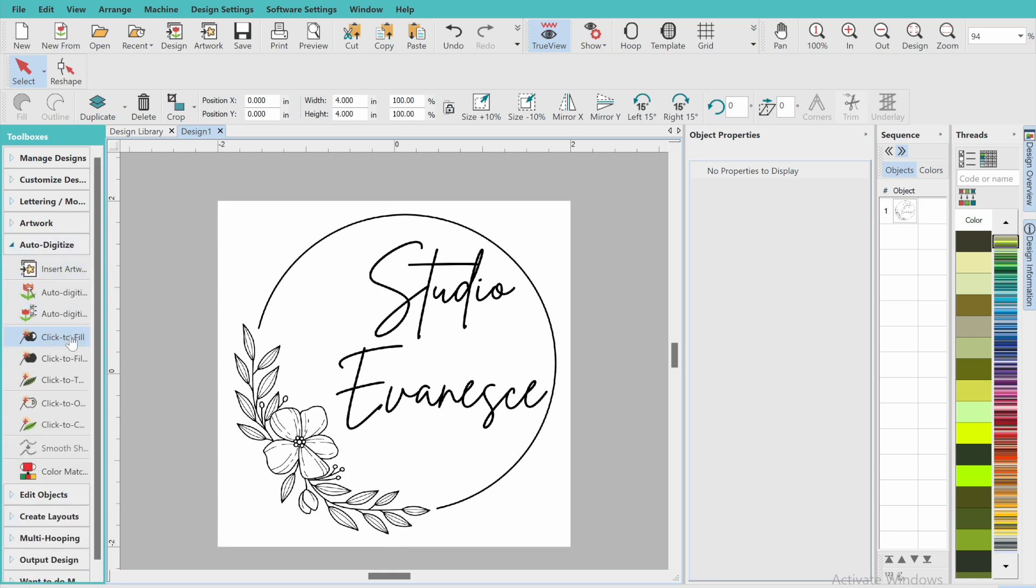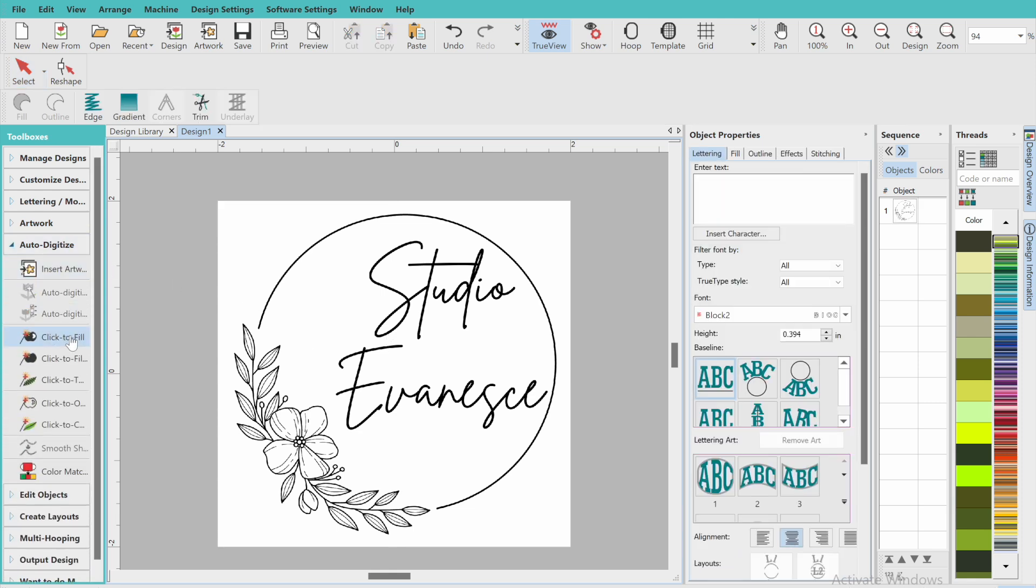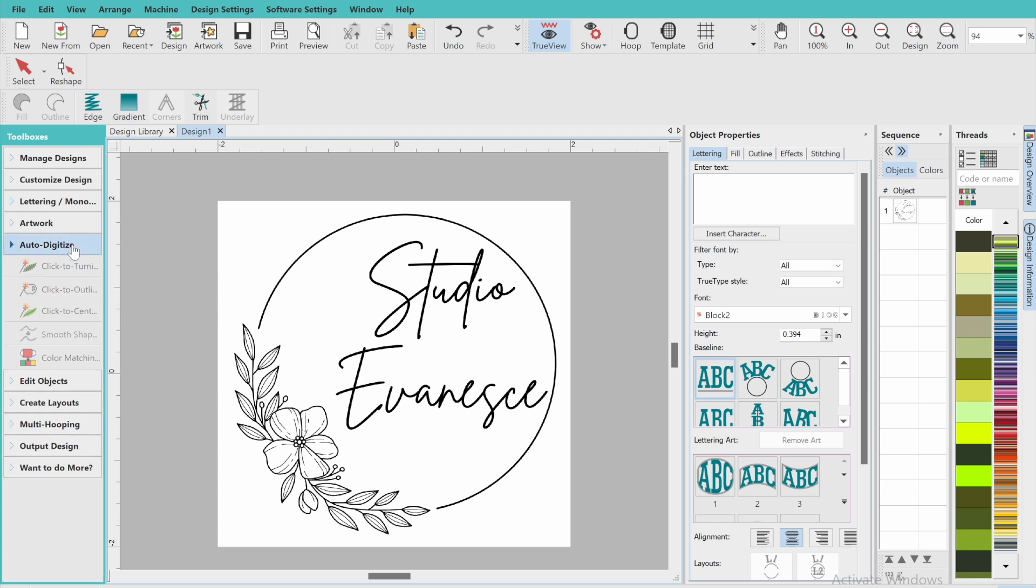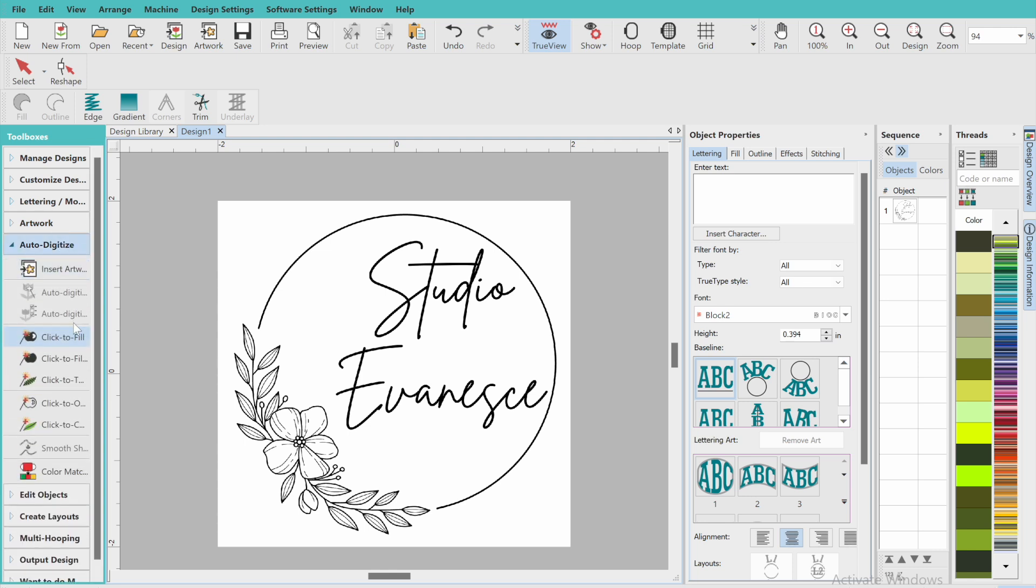Now I'm just going to show you how I go about digitizing things like this. This is a pretty beginner-friendly design. All you're going to need to do is use the click to fill button underneath the auto digitizing tab right over here on the left hand side.